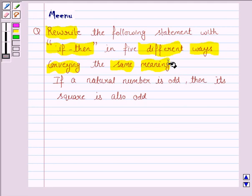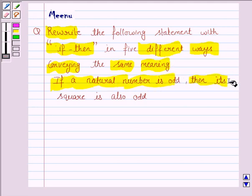The statement given to us is: if a natural number is odd, then its square is also odd.